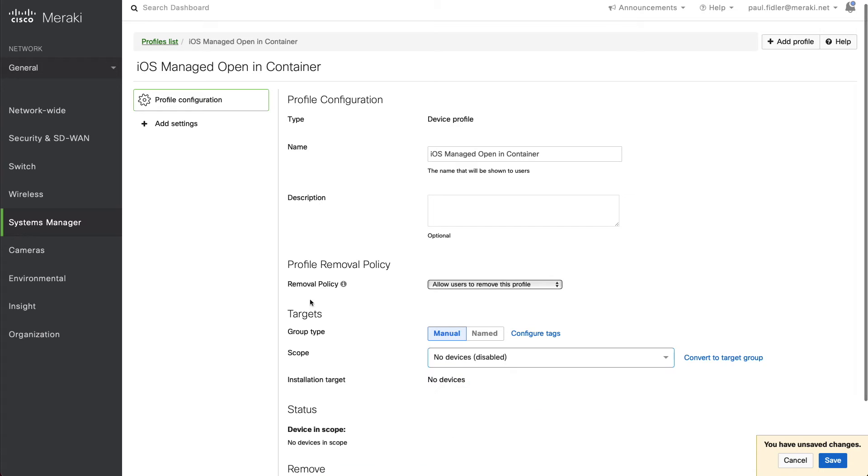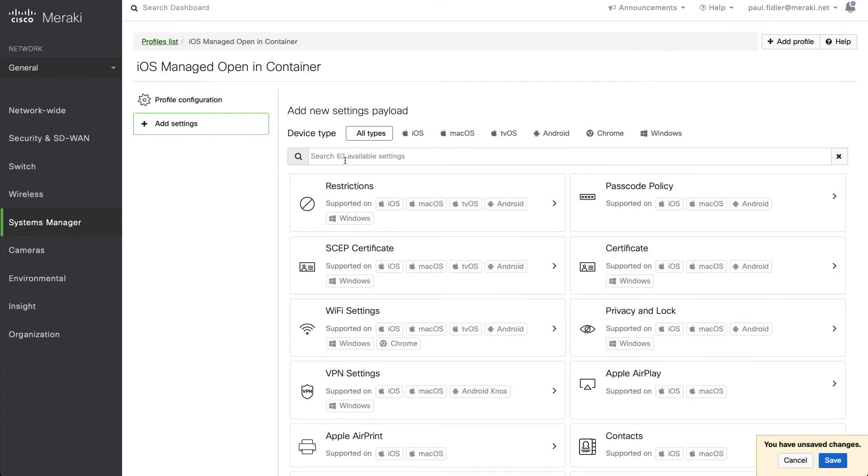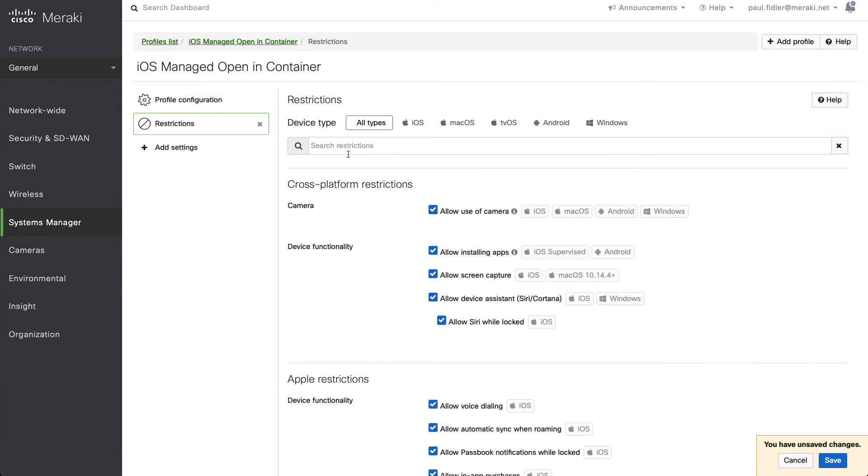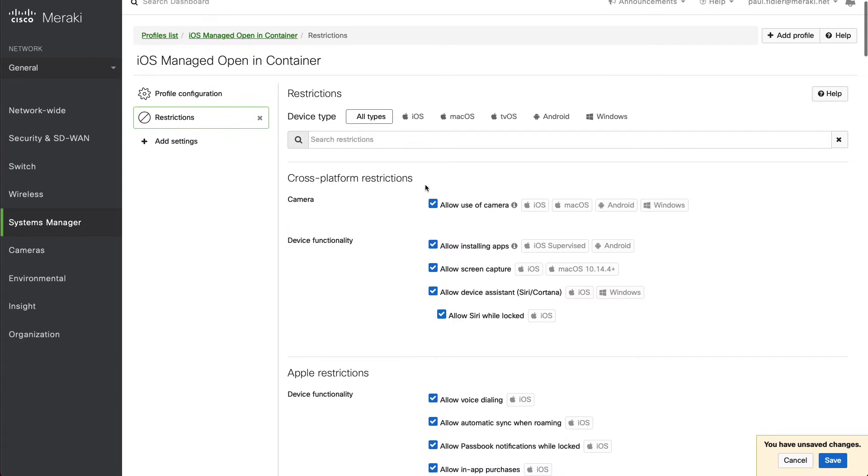We'll put this for no devices for the moment and click add settings and click on restrictions. We'll scroll down.